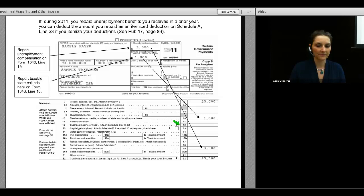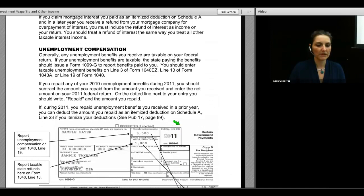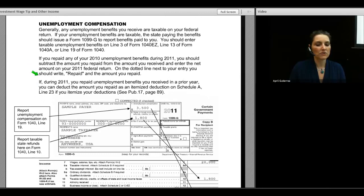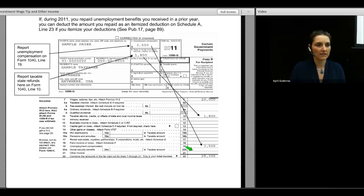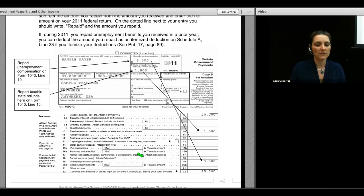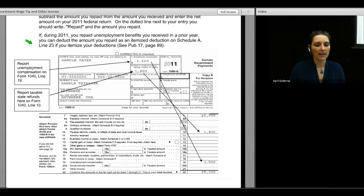Generally, any unemployment you receive during the year is taxable, reported on line 19 of your 1040. If during the year you received unemployment benefits and ended up repaying some or all of those benefits, you enter the full benefits on the dotted line, then enter the amount repaid, and the total taxable benefits in the taxable line space. If the amount repaid is greater than the benefits received, you claim the excess as an itemized deduction on Schedule A, line 23.